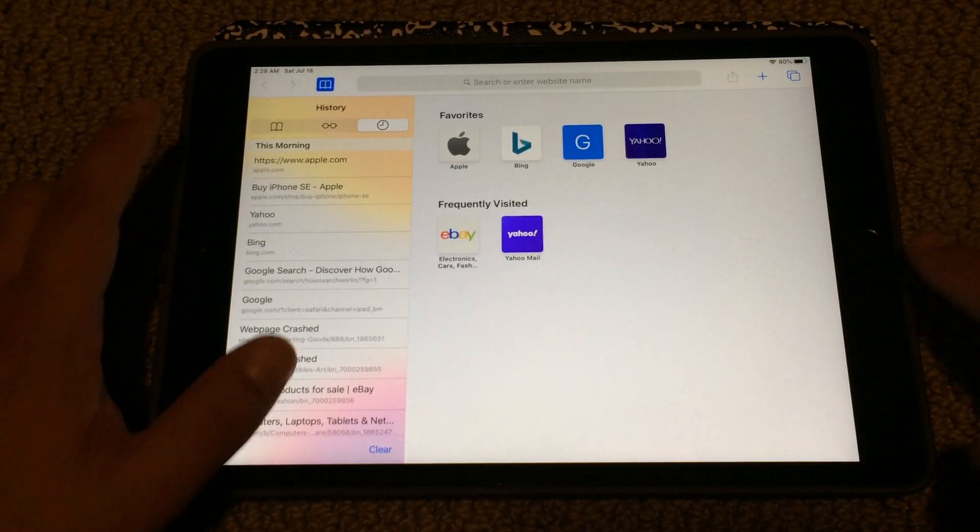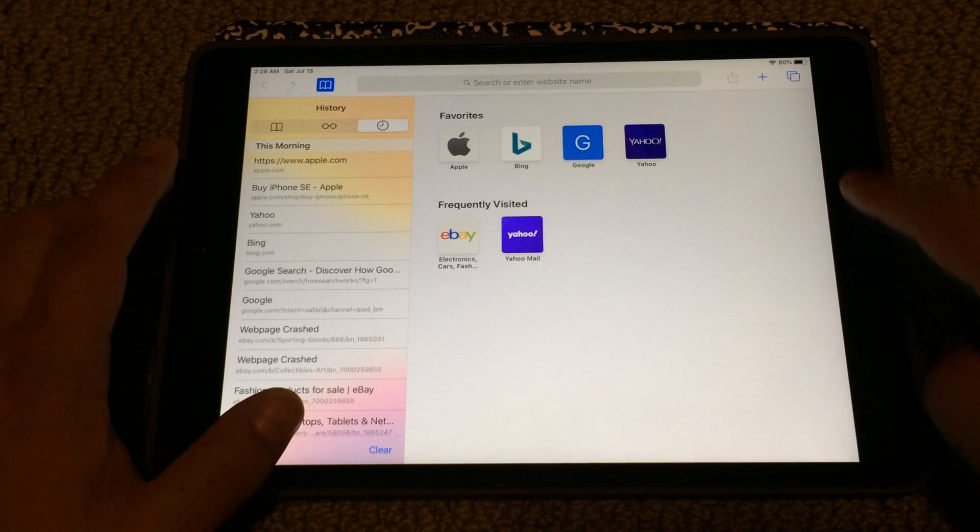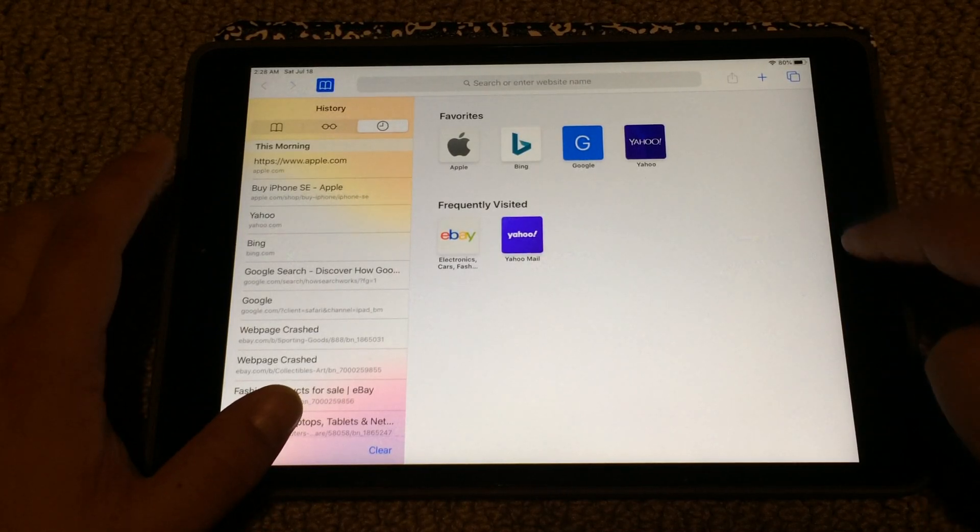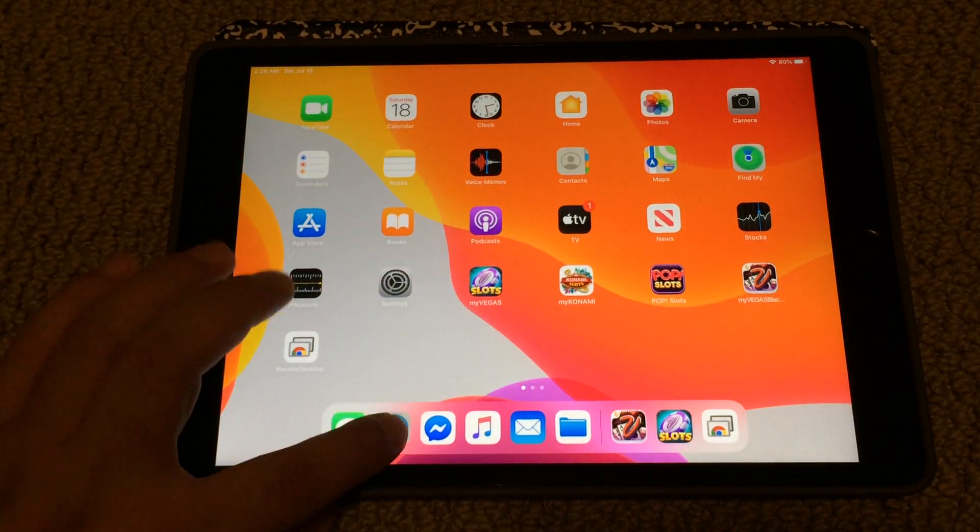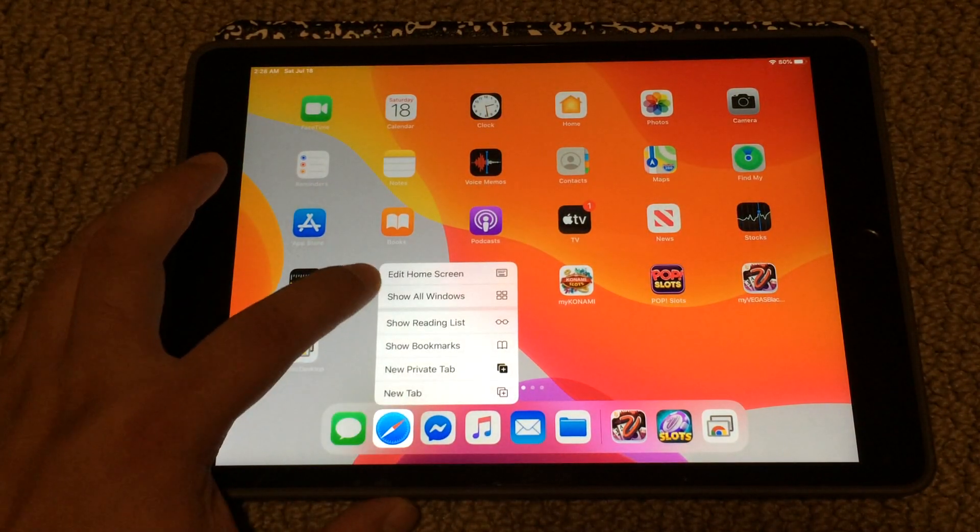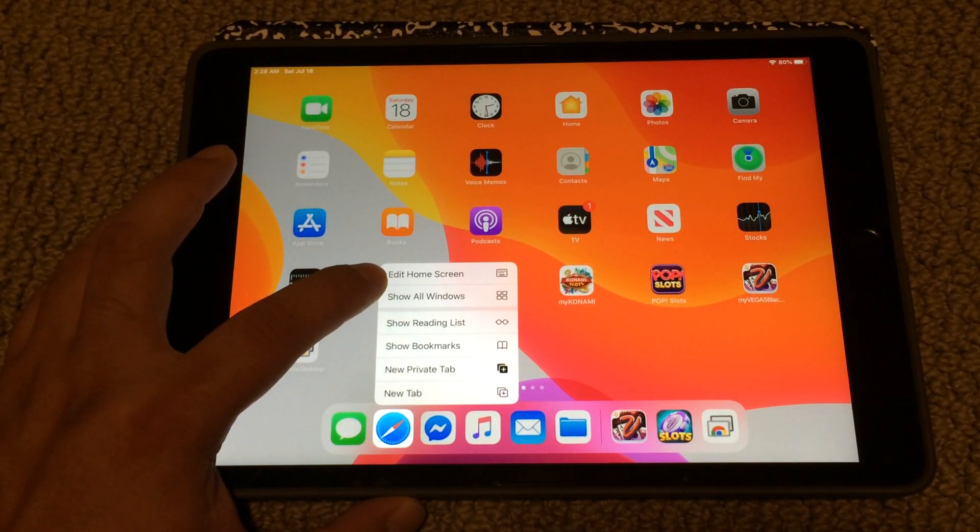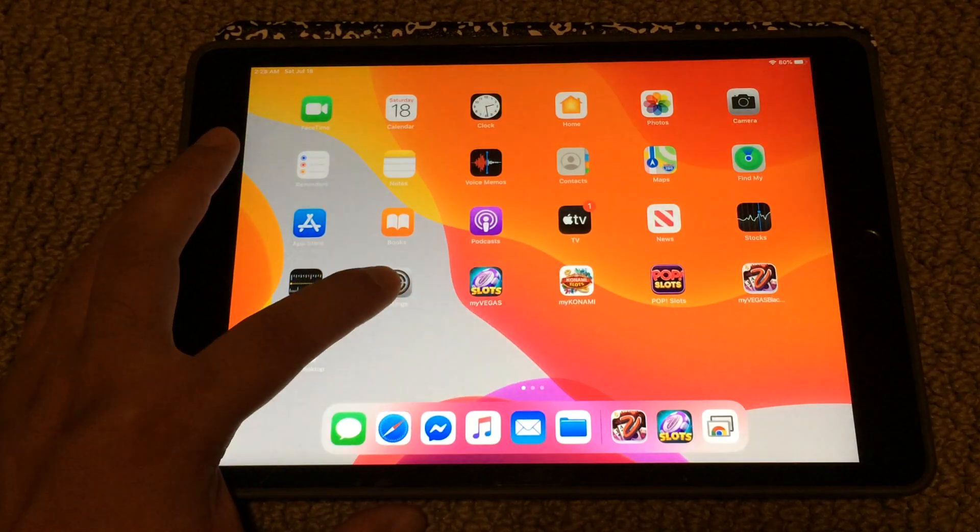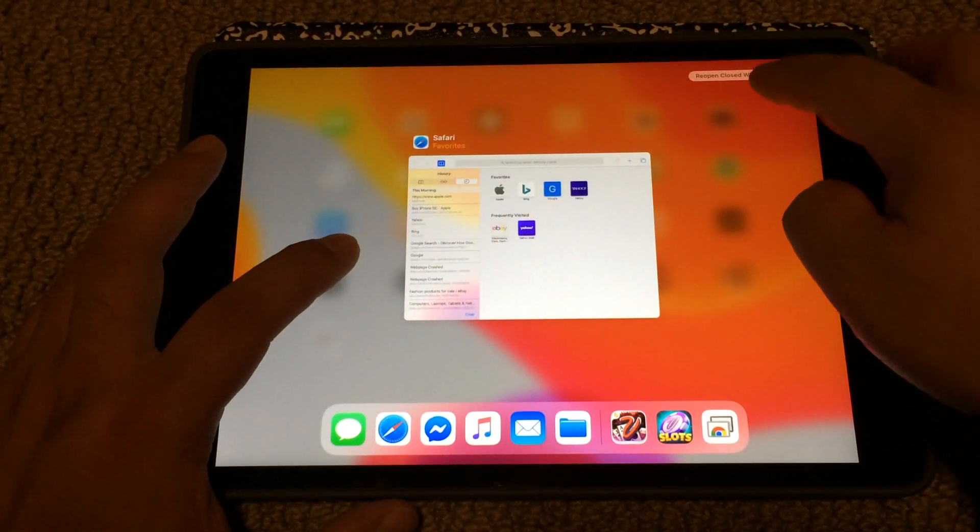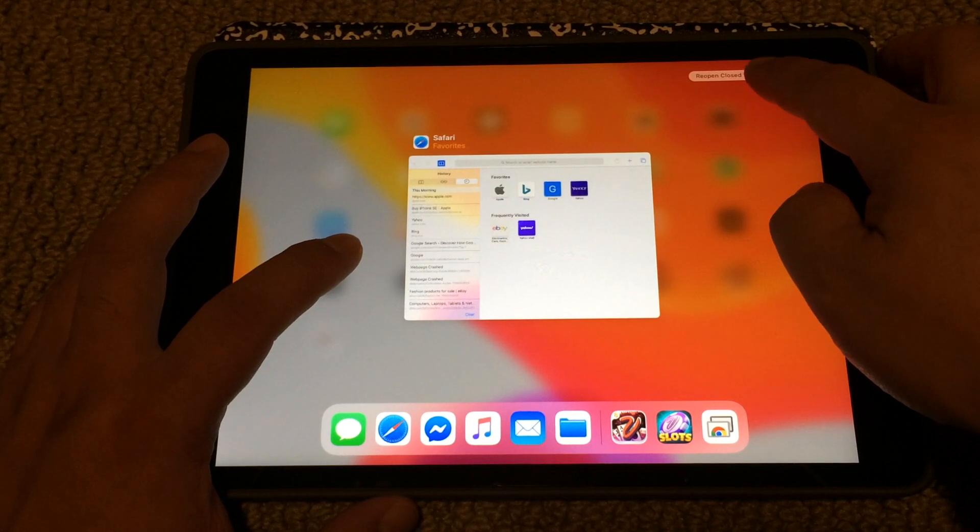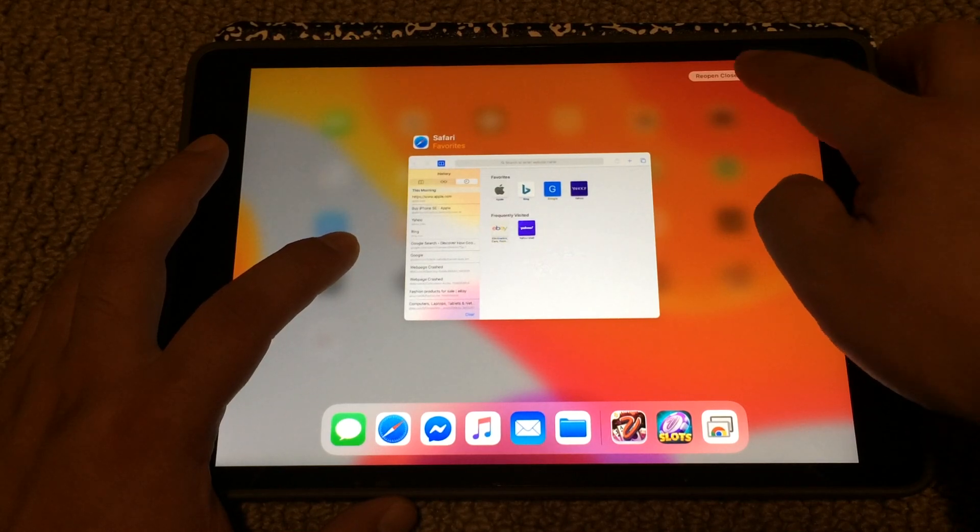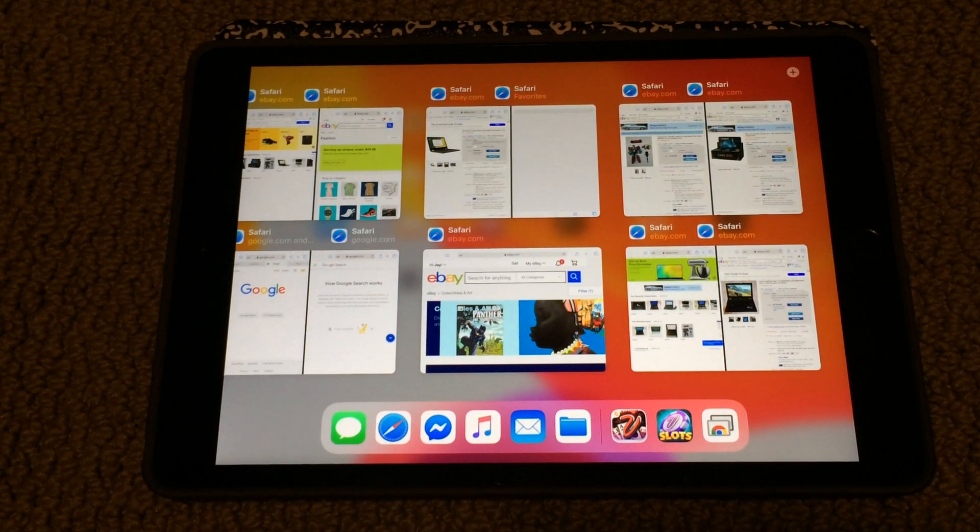that I learned is to press and hold the Safari button. If you select 'Show All Windows,' they now have an option to reopen closed windows. So that's maybe an easier way to...